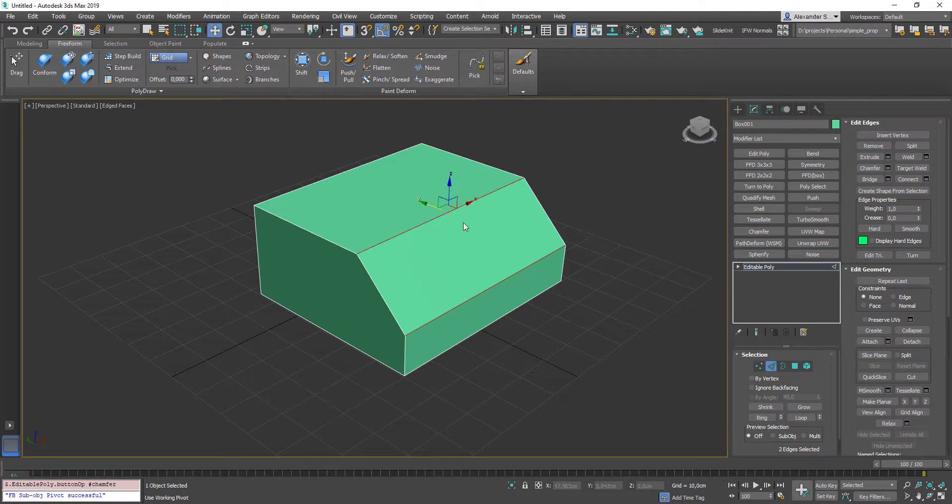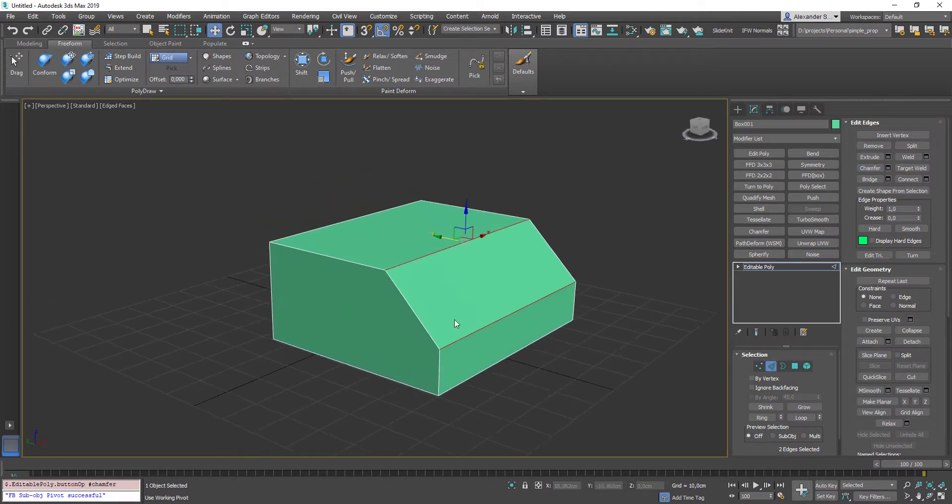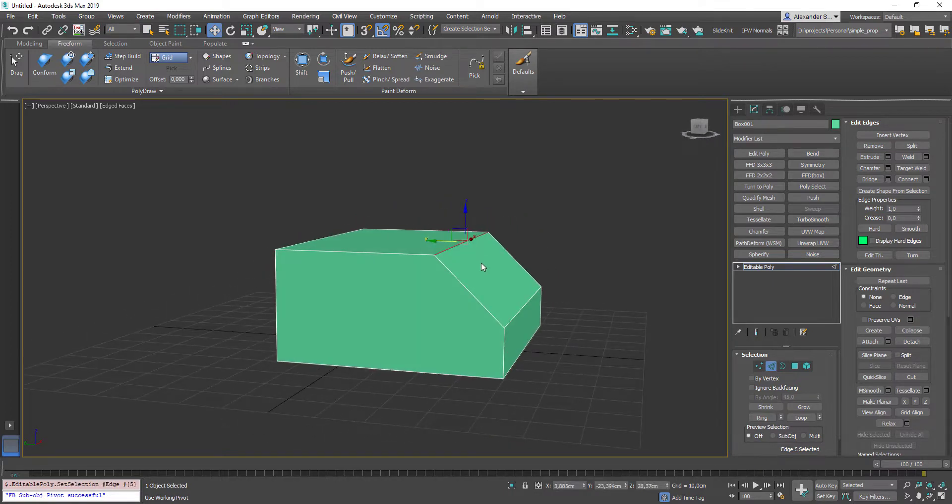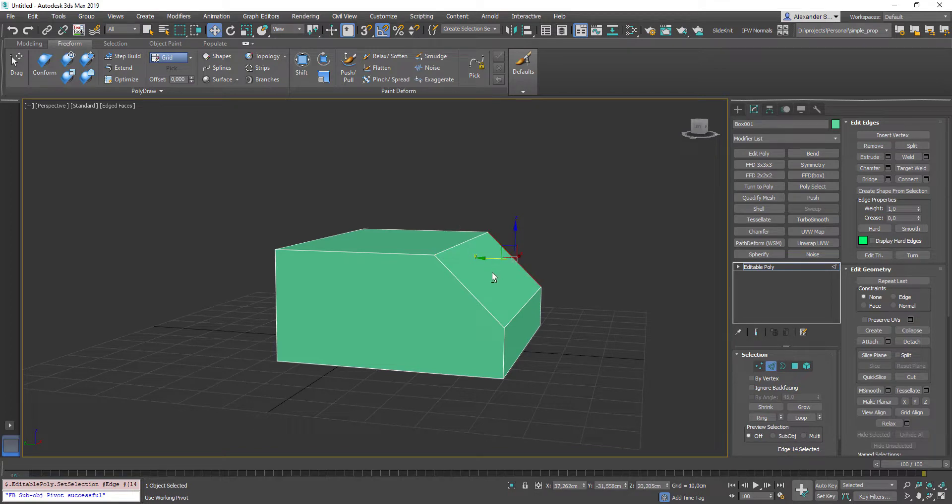As you may notice, I use hotkeys and quads a lot. We will break them all down in the next chapter. Let's return to our box. For example, I need this edge to be higher in its face-wide direction.